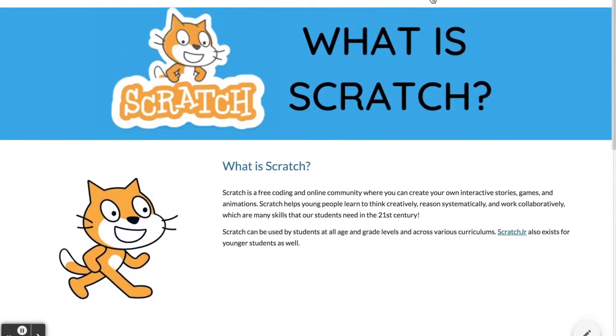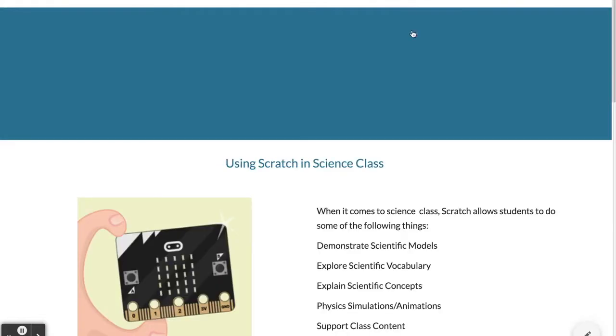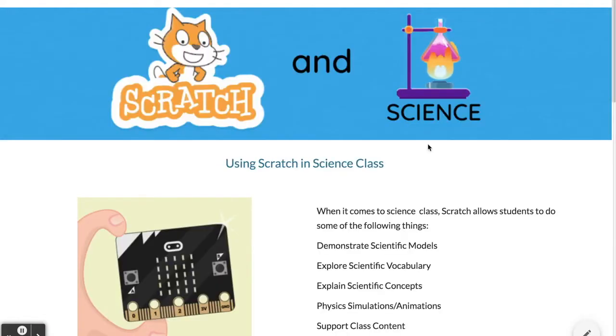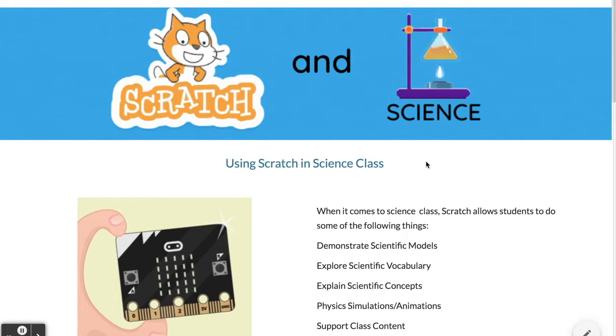Across the top we have some of the different curriculum and subject areas, and we've set up each page in the same way: how to use Scratch in that class, some examples of how it could be used, and some resources.